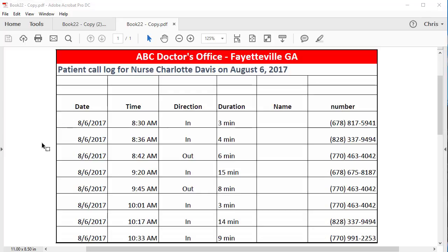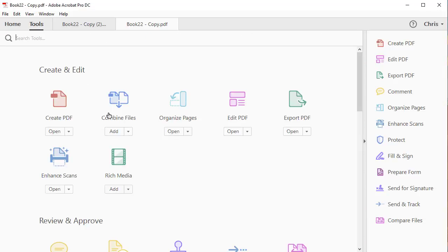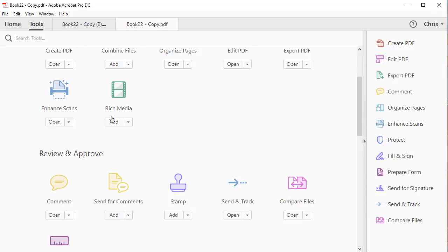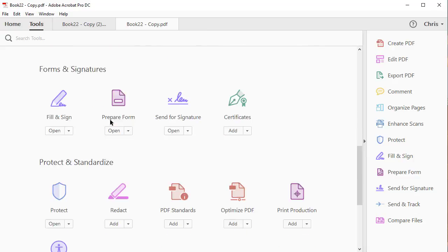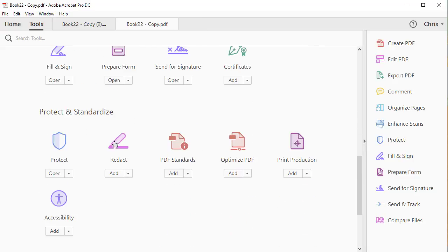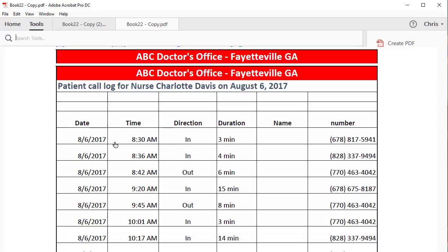Hello, this is Chris Menard. Let me show you how to redact text in Adobe Acrobat Pro. I have a call log with a bunch of phone numbers that are protected health information. I'm going to go to the word Tools, scroll down under Protect, click on Redact.